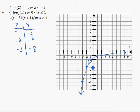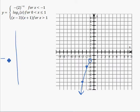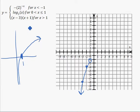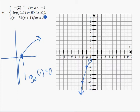The next piece is log base two of x, only between zero and one. Remember, log base two of x goes through x equals one, because log base two of one equals zero — two to what power is one? Zero. So when x is one, log base two of one is zero. That gives us the endpoint at one, zero.